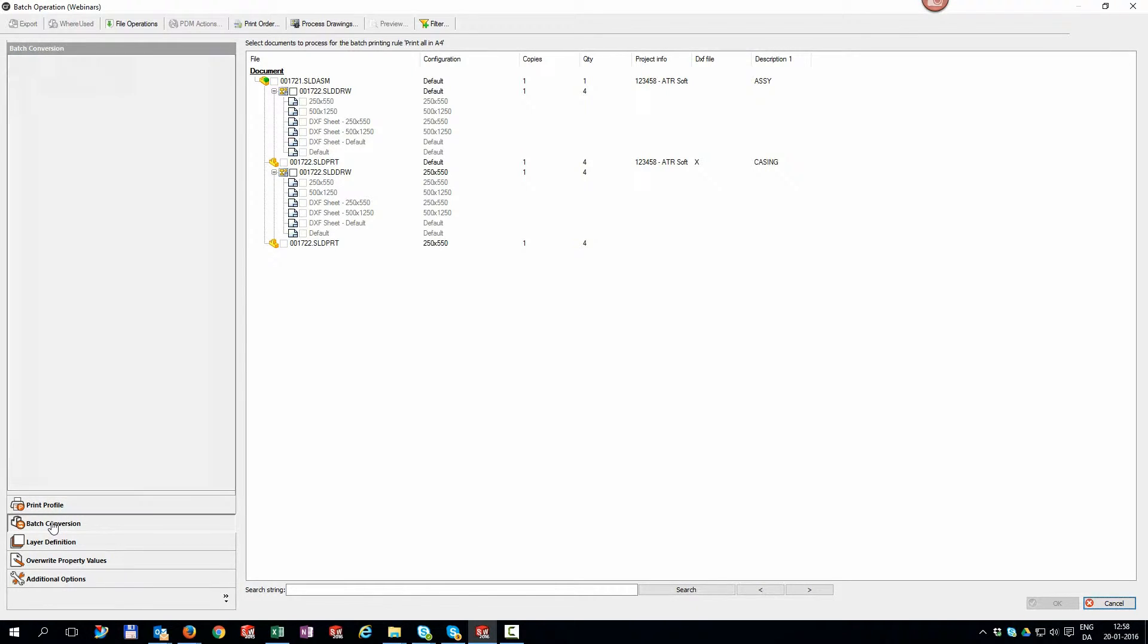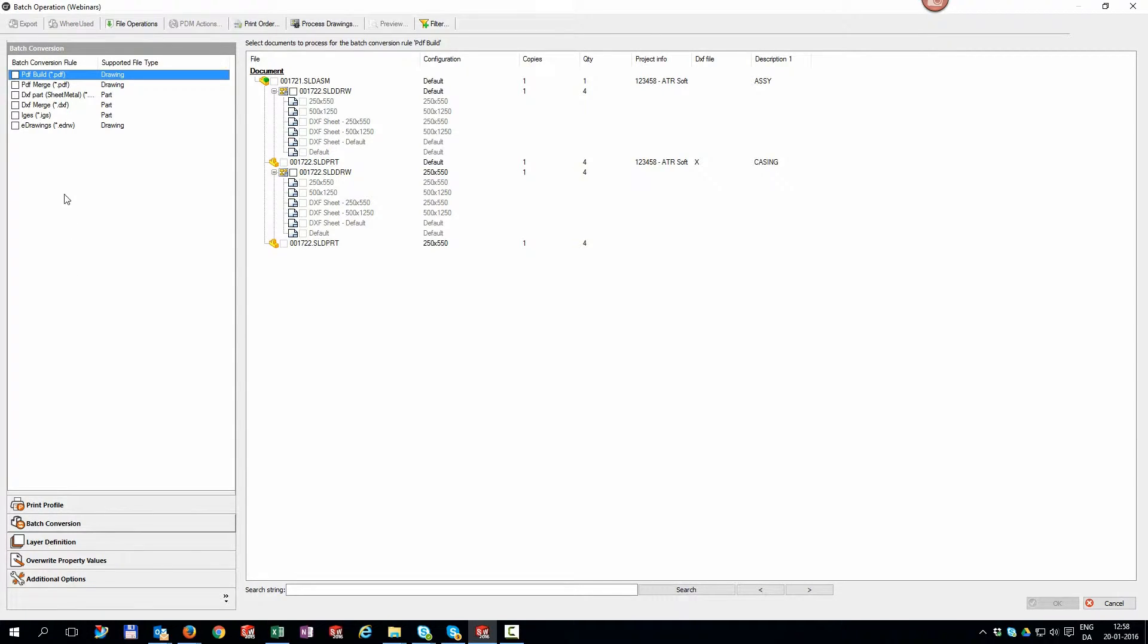We can batch convert to all the formats you have in SOLIDWORKS automatically, and we can convert into as many as you like in one single batch job.